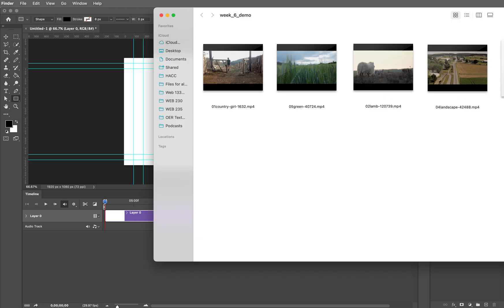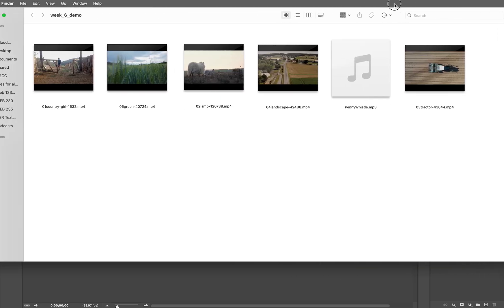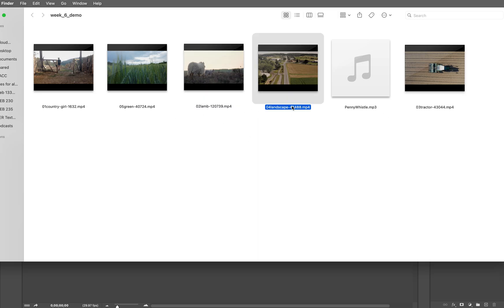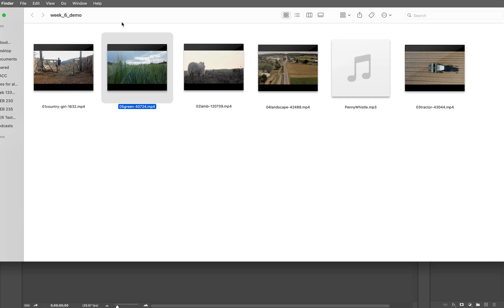I have my folder that has all of our lovely videos in it and our mp3 file, which is the audio file. You can see that I've added the sequence number of 01, 02, 03, 04, and 05 to each one of the videos so that I know the order that I'm going to put them in inside of the timeline.